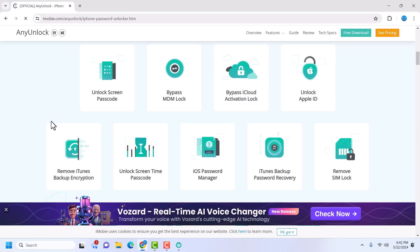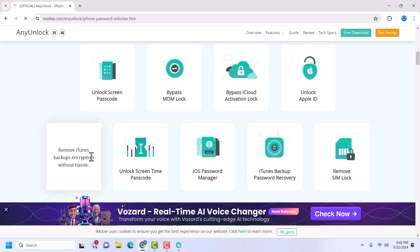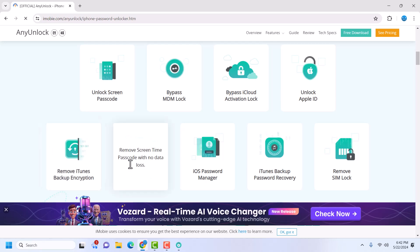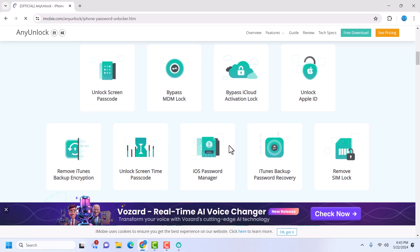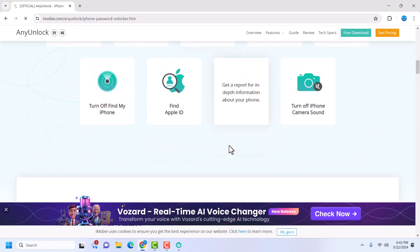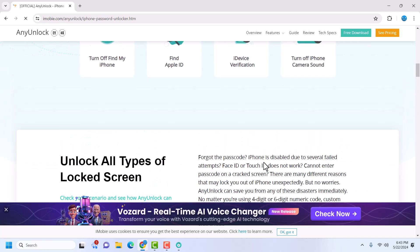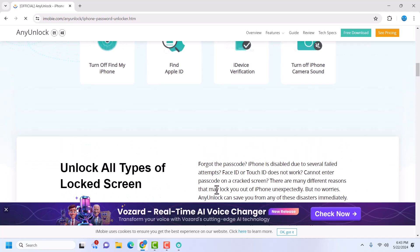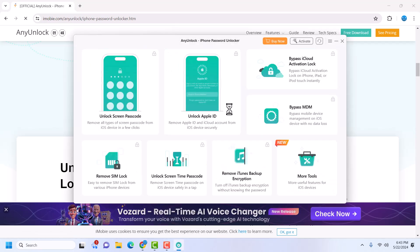It can remove Apple ID from settings if you have one. It can also remove iTunes encryption — so if you have a backup with iTunes and you do not know the password used for the encryption, you can use this for decryption. It can also unlock Screen Time. It has a lot of features, so if you have any of these issues you can use AnyUnlock.